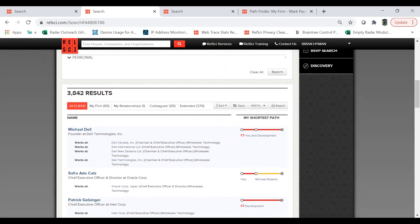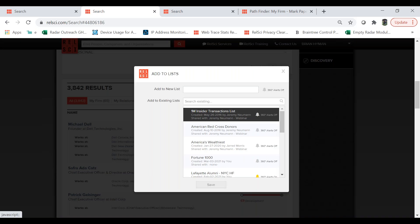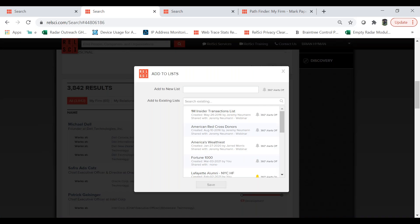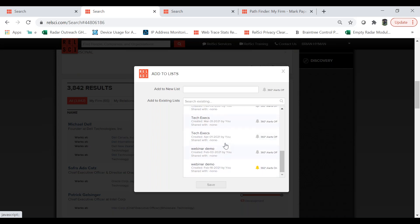Someone asked: could you demonstrate the mechanics of how you add some selections to a list? First in Power Search, you enter the criteria and refine your search with titles, companies, and location. Once the results are generated — say these 3,800 results — if you select 'Add to List,' it gives you the option to either create a new list within the system, or add the results to an existing list you've already created previously.